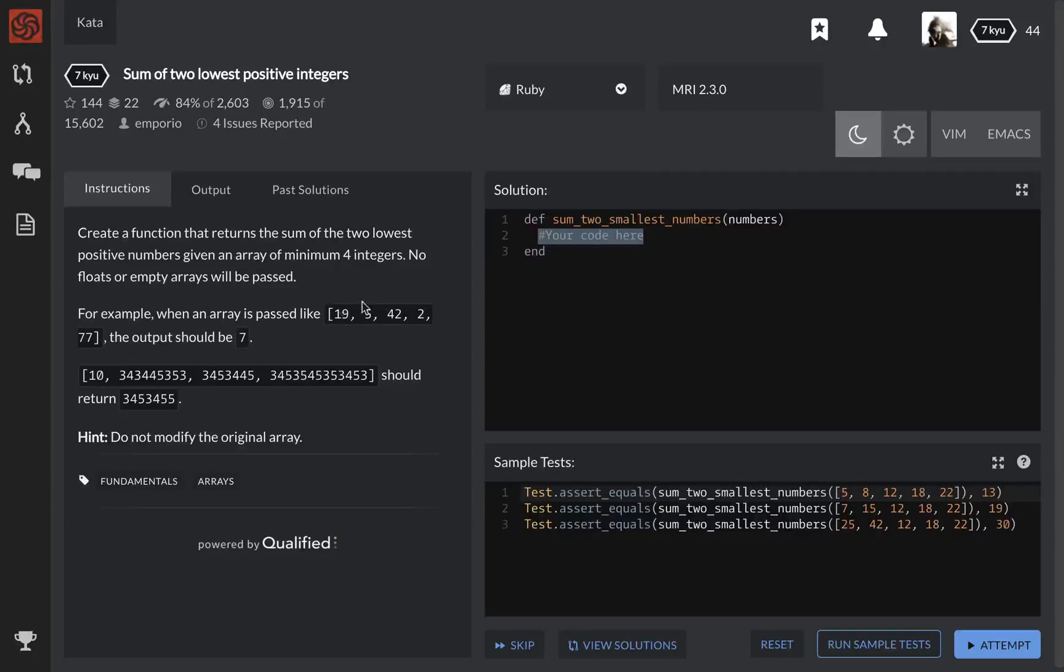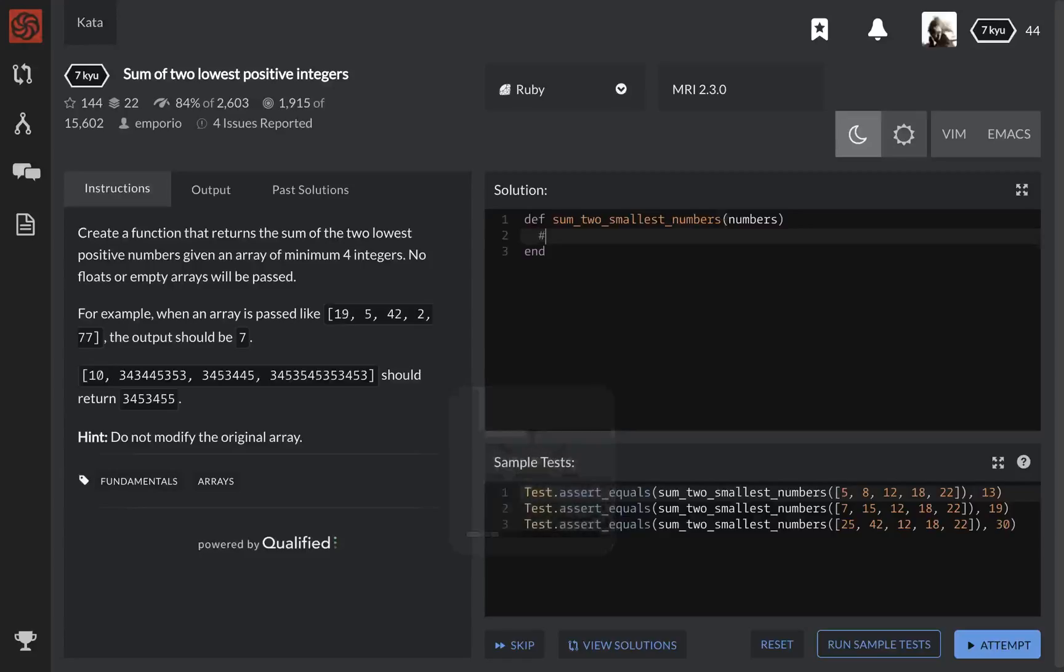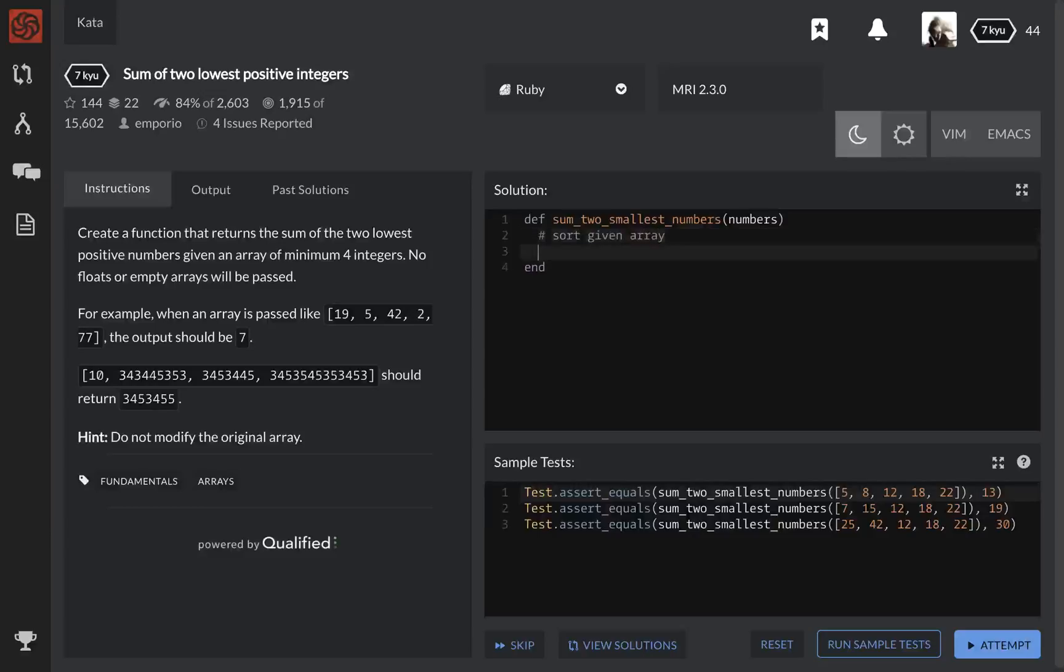Okay, so basically what we're going to have to do, and what I like to do is kind of just write down what I'm going to need to do. So I'm going to have to sort the array, sort given array, and then add two lowest terms. Right? So shouldn't really be too hard.